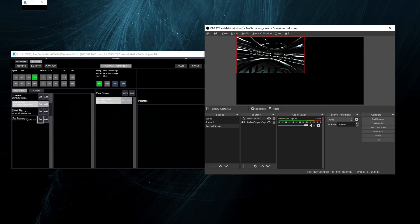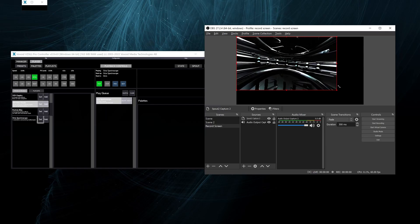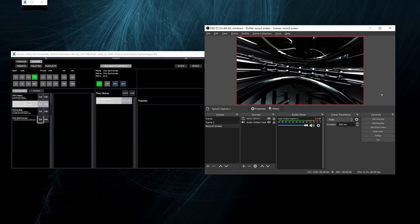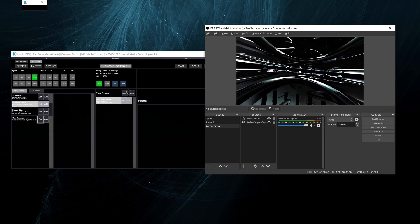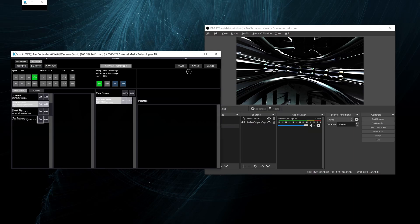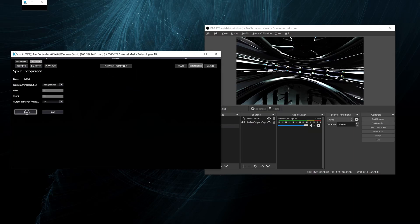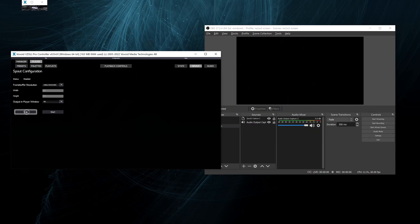Now we can verify that the stream is appearing in OBS and scaling it properly. Let's try stopping and starting the spout output.